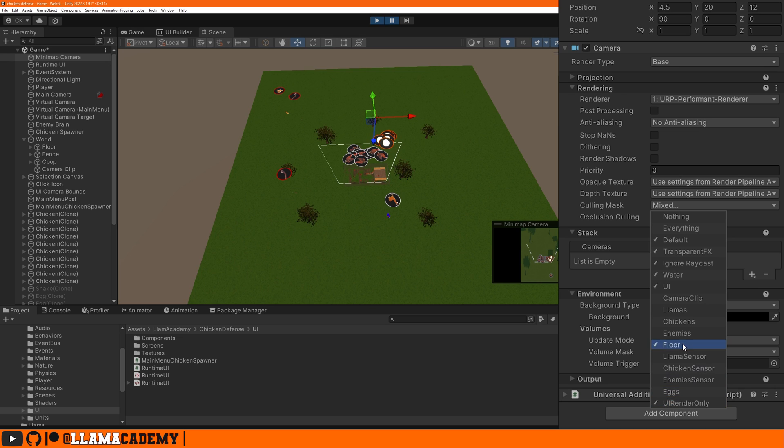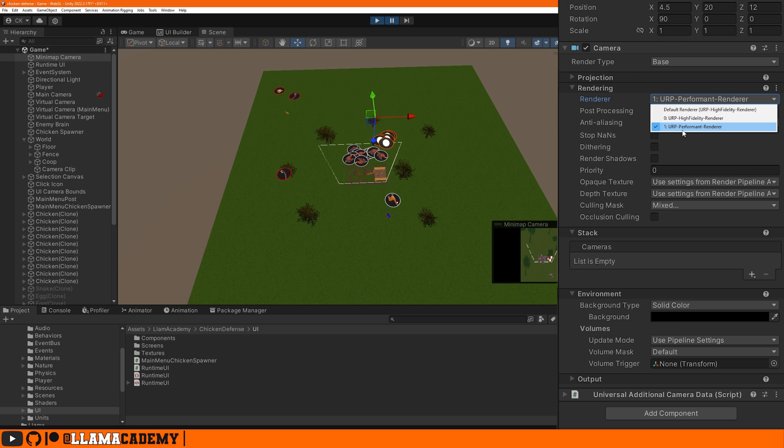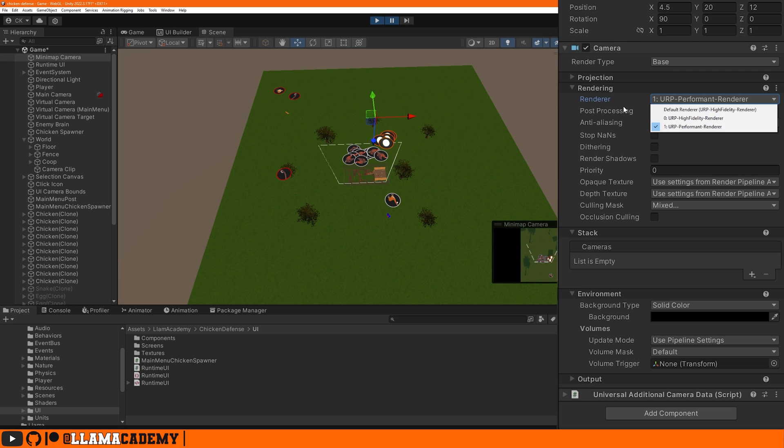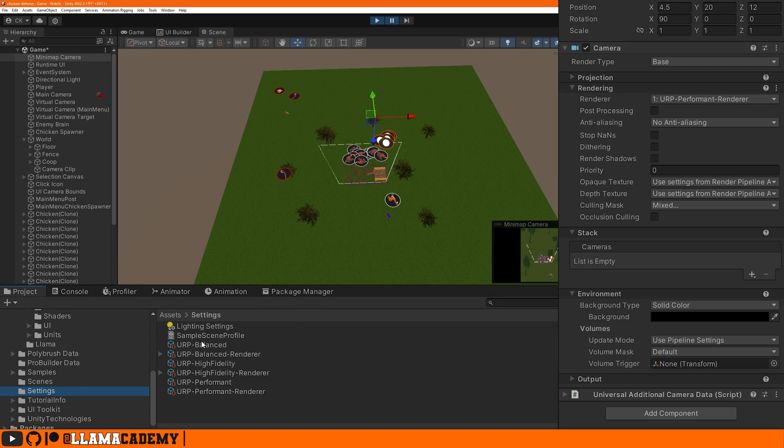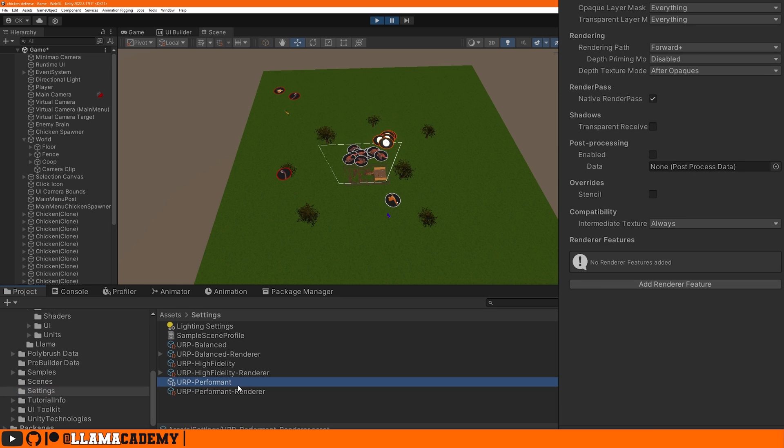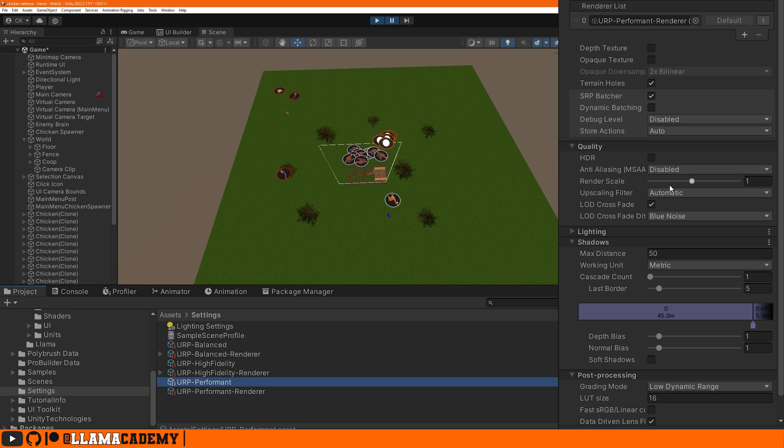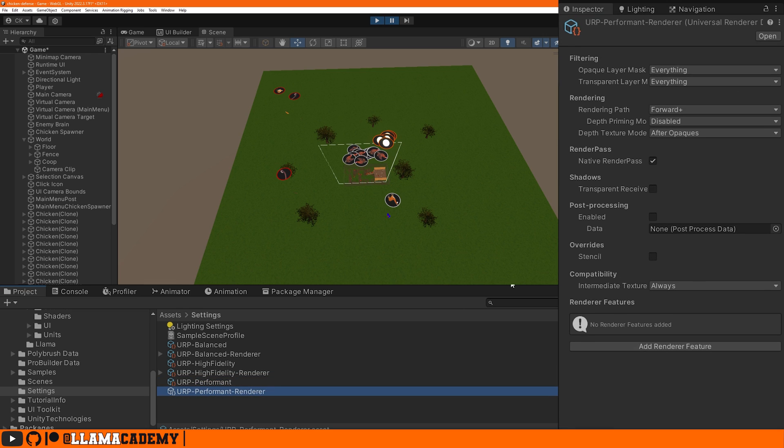Now also notice that we're using a different renderer. We're using the URP Performance Renderer instead of the high fidelity renderer. So we're not going to use things like anti-aliasing. We're not going to render shadows. Let's actually go take a look at that. If you created a project using the URP template, you get all of these out of the box. I have changed the shadows so it doesn't render shadows as one cascade.